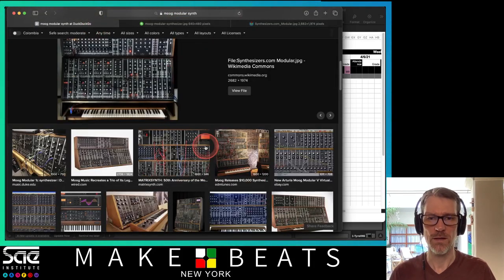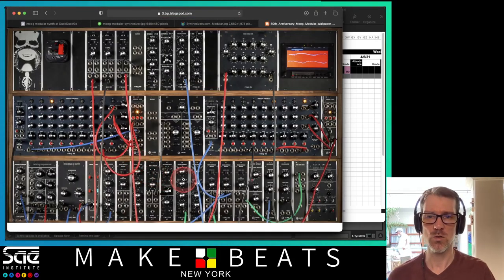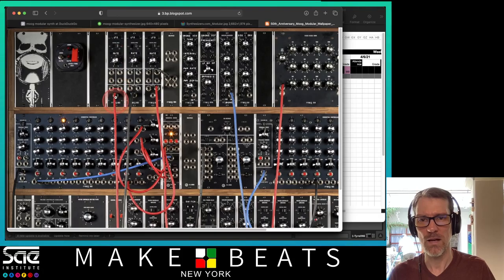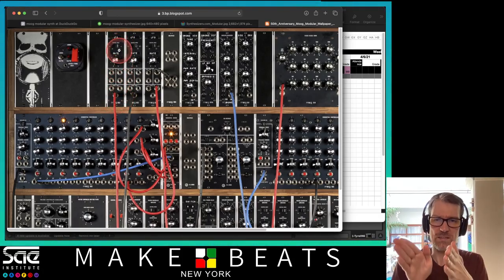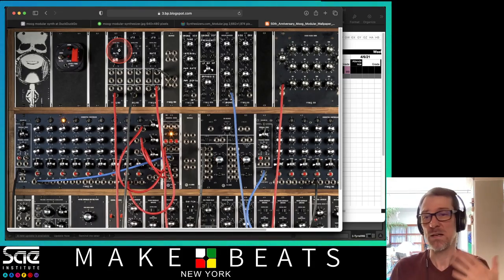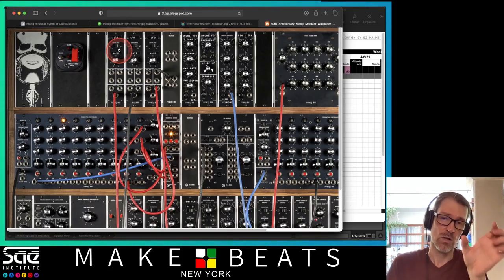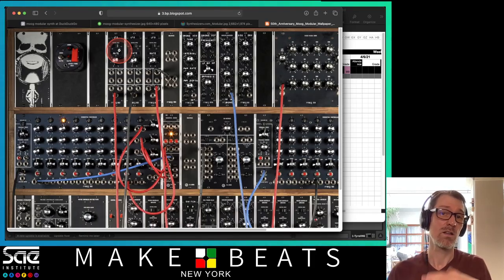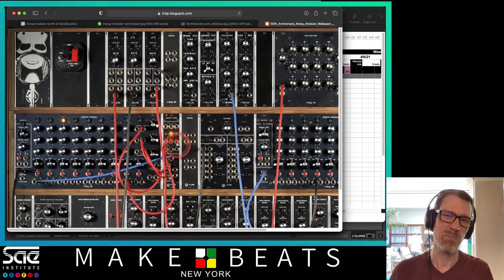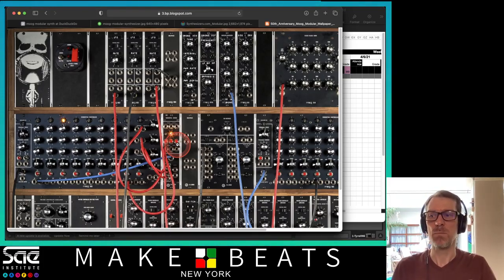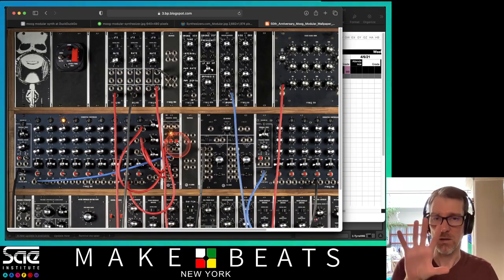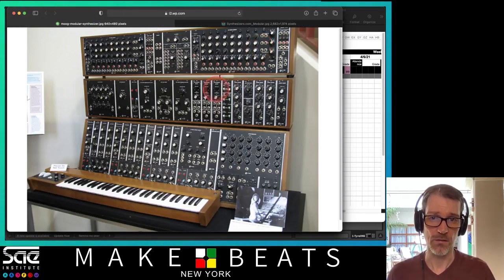A module is one section — each piece does a part of the job for making the music. If you want another thing that makes sound — called an oscillator — you can add another oscillator module. You can add another filter, envelope, or LFO. You can just go out and buy another one. We're going to come back and talk about modular synths again because they're having a heyday right now.